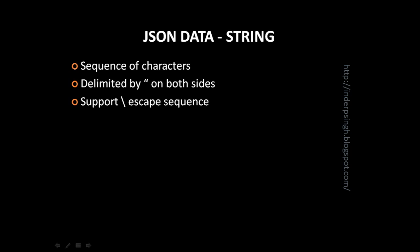JSON strings support the backslash escape sequence. A JSON example of string is name is John and you can see both name as well as John. Both strings are delimited by double quotes on both sides. Another example is category is employee.